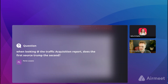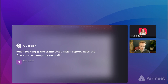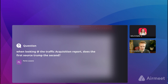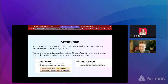Question: in the traffic acquisition report, does the first source trump the second? Yes — the traffic acquisition report uses the first source of the session. So if someone comes to the site from email, then goes to an affiliate and comes back, and then converts, email gets 100% of the credit. It's the first source of that session. It's very confusing how Google stitches this together and it's not always clear which report uses which source, but the main traffic acquisition report uses that first source.